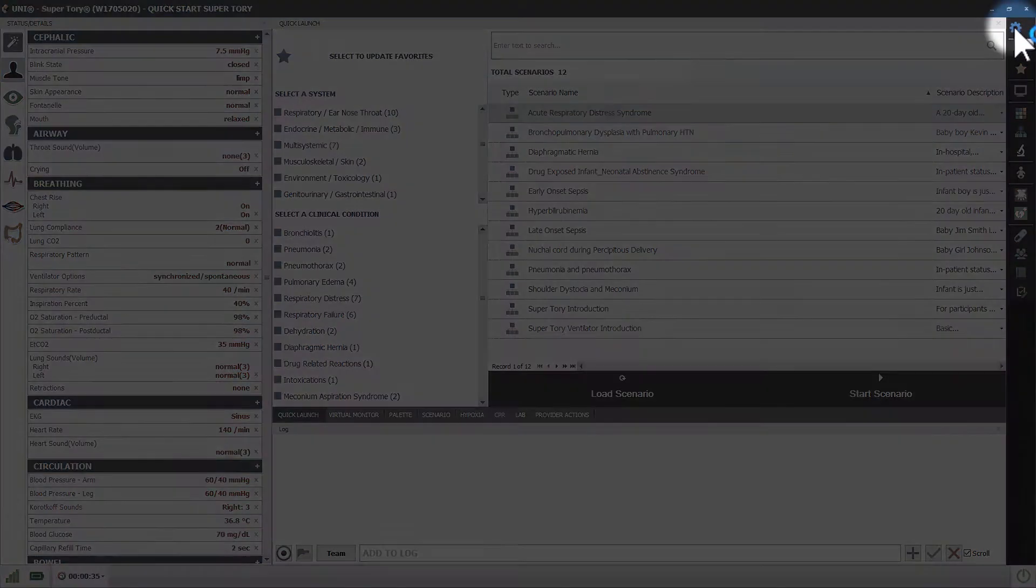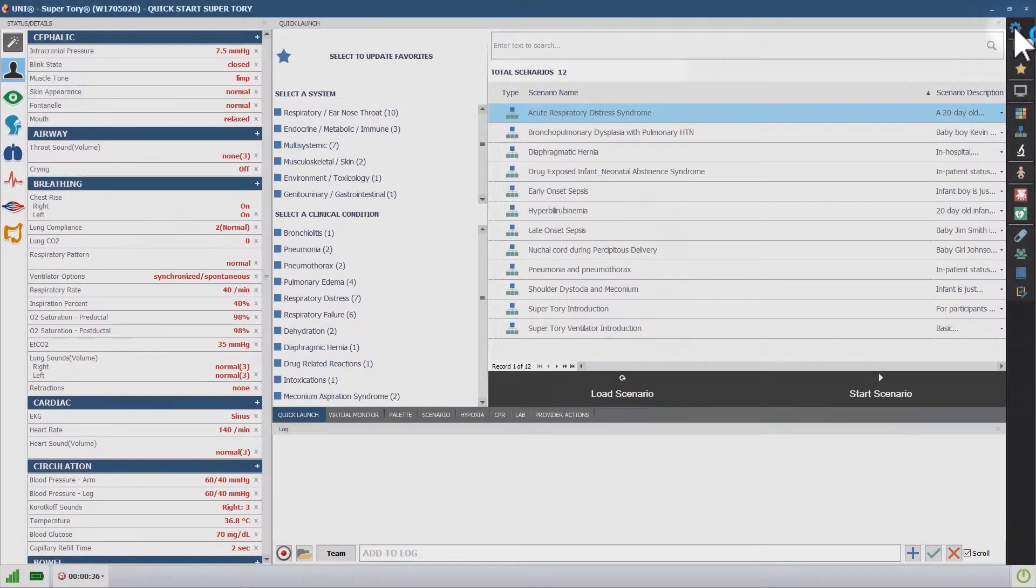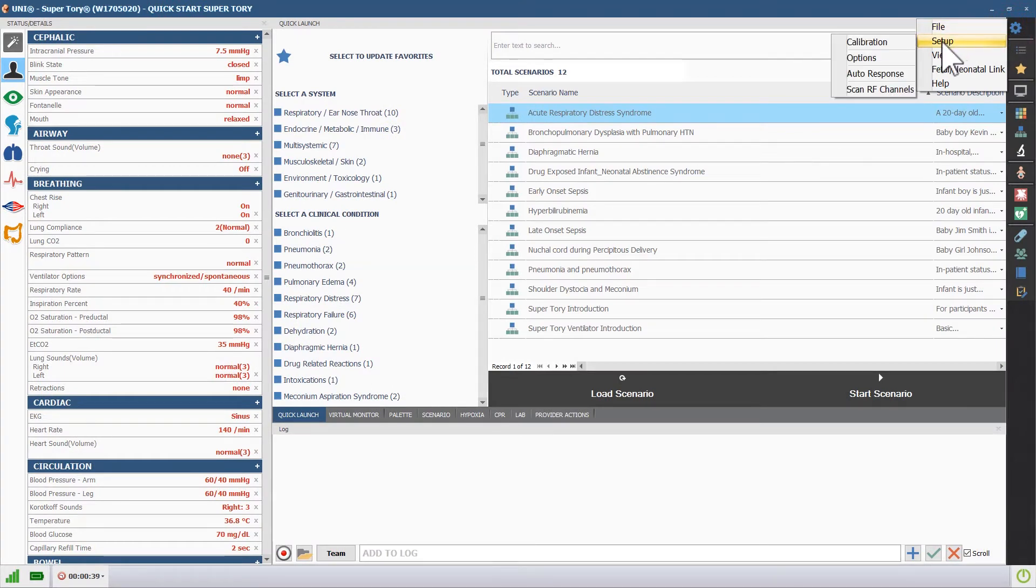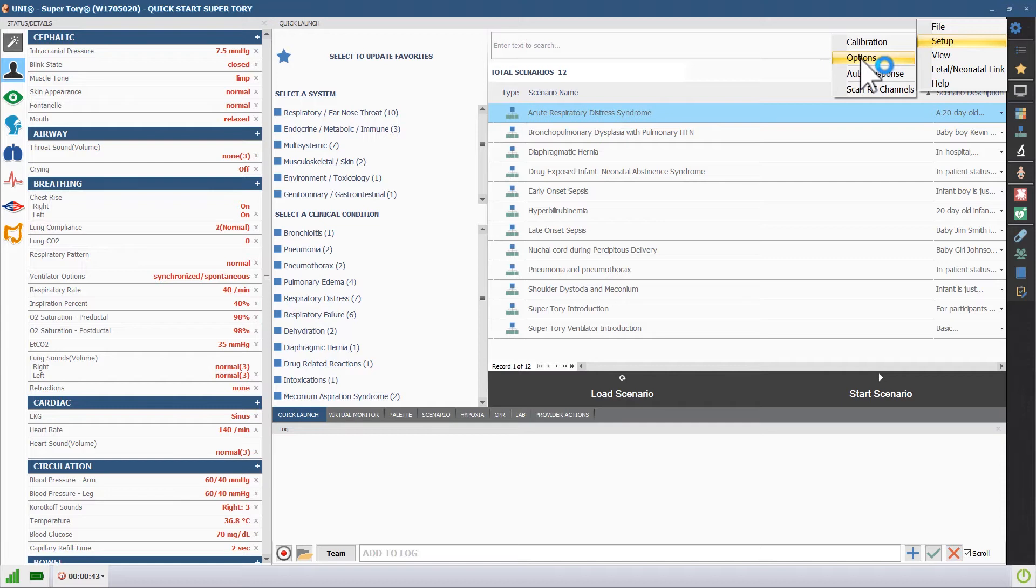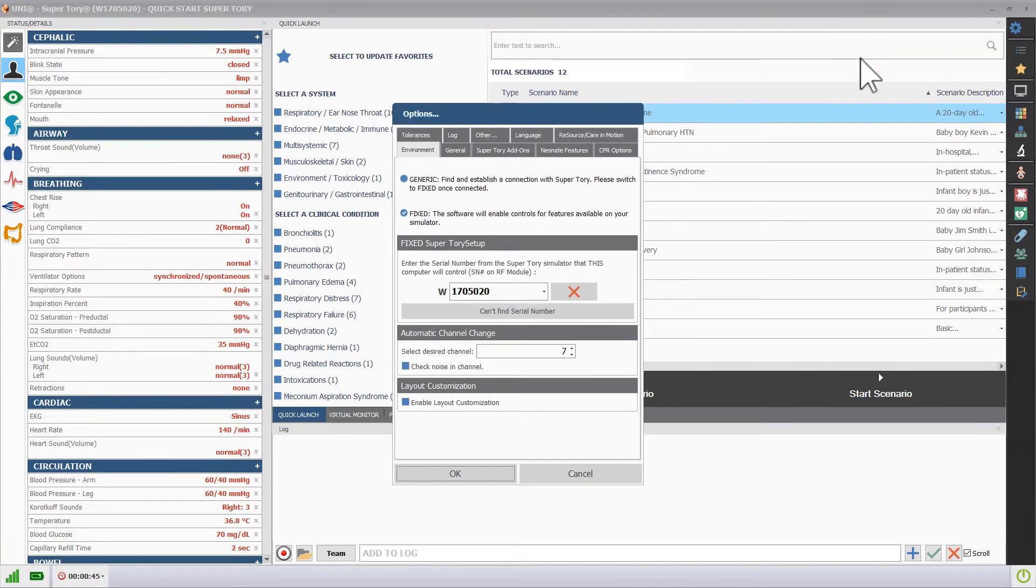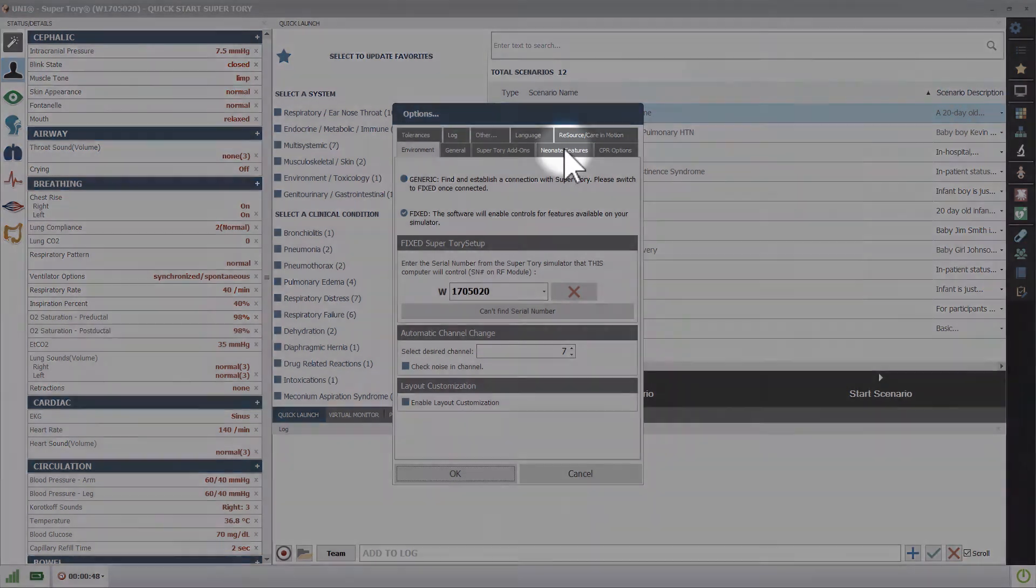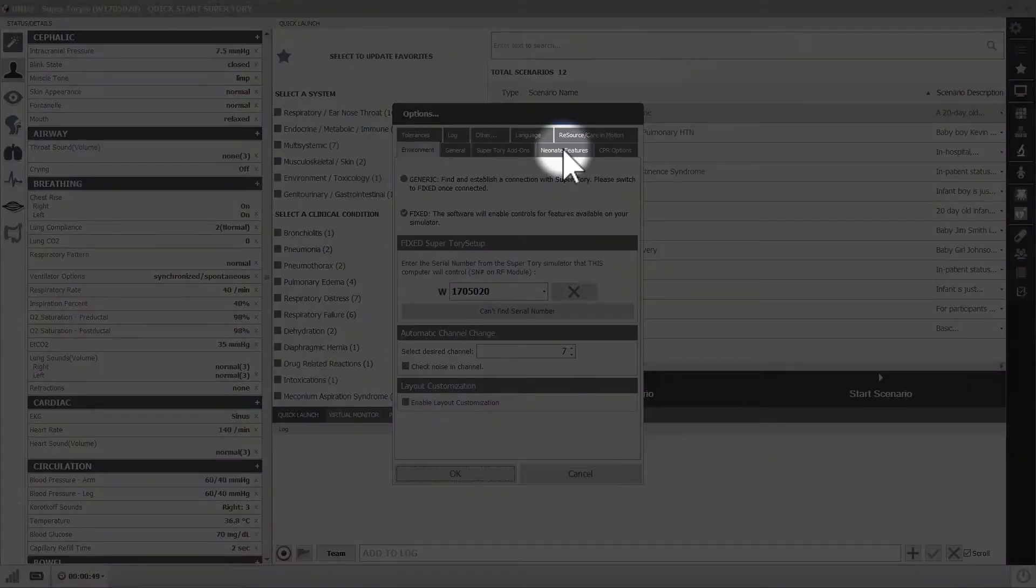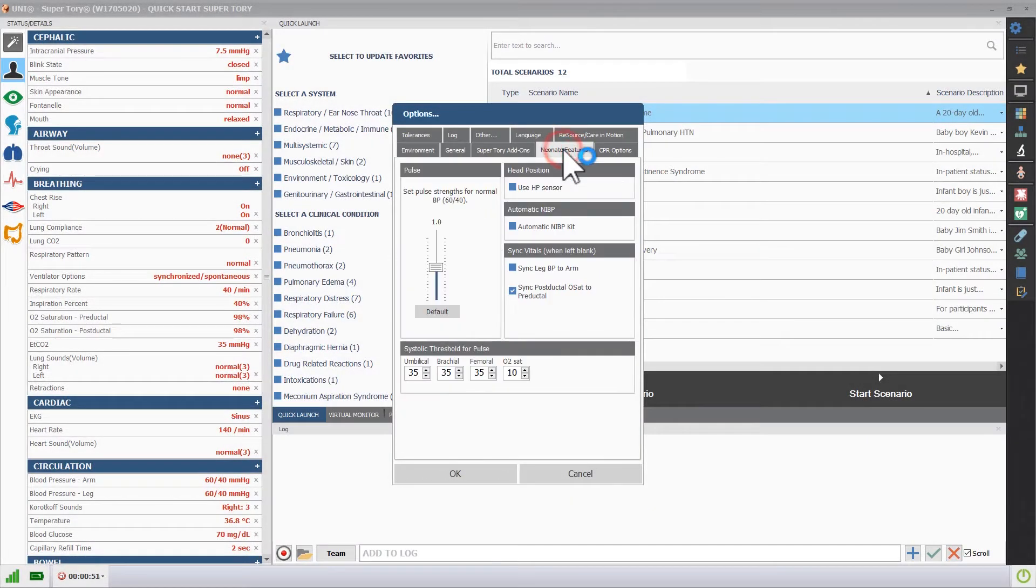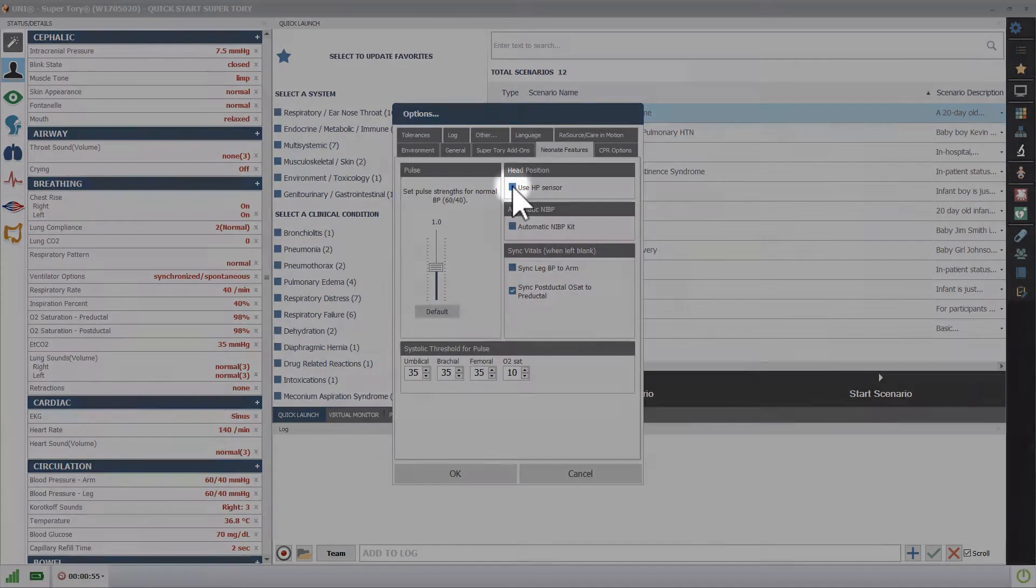Click the menu icon in the upper right, scroll over Setup, and click Options. Open the Neonate Features tab, and click the button next to Use HP Sensor.